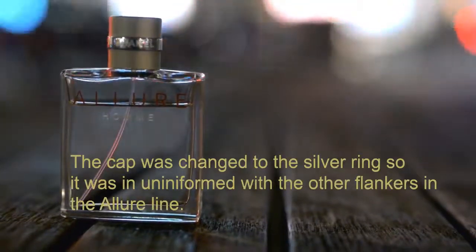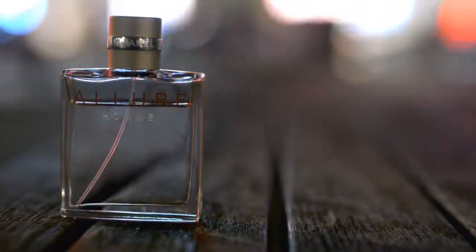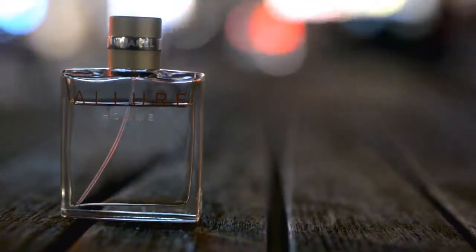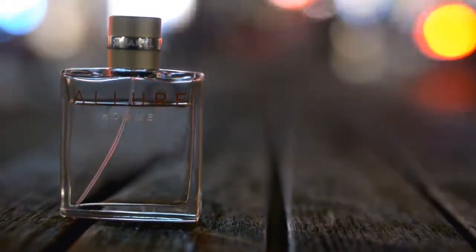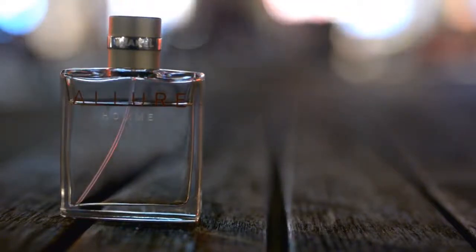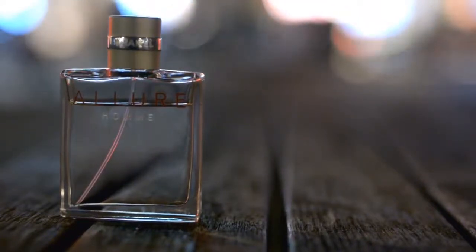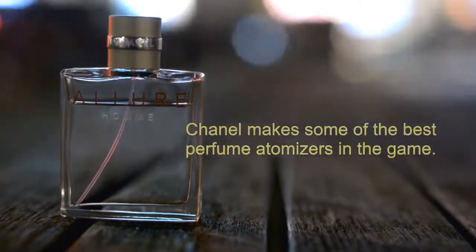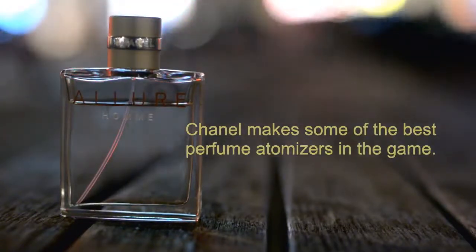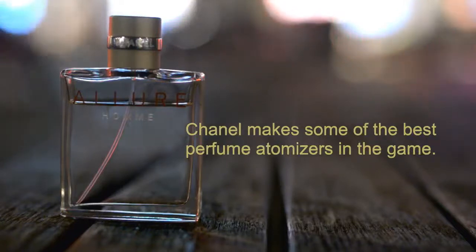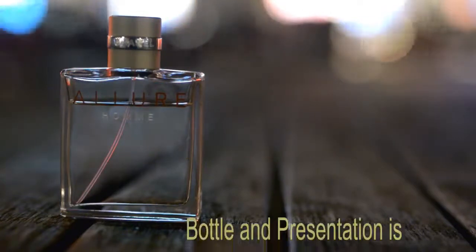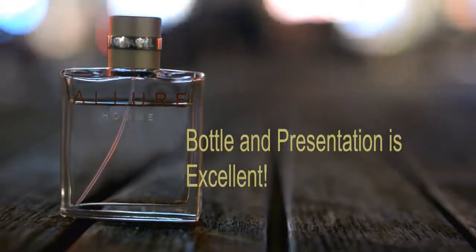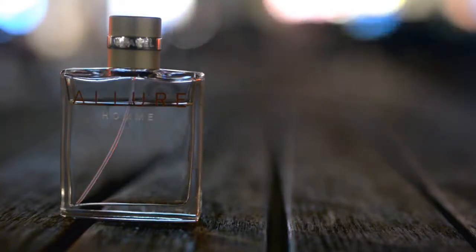And that's pretty nice. So yes, the atomizer is awesome. It's a Chanel atomizer. It sprays really well. You can control the sprays, how much you want. It's really great. So for presentation, I'll have to say, give it an excellent, well done. No complaints here.